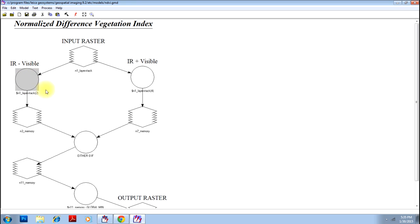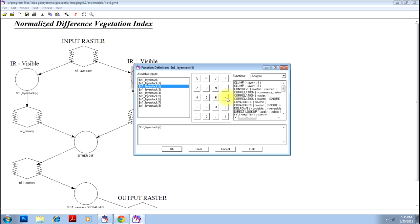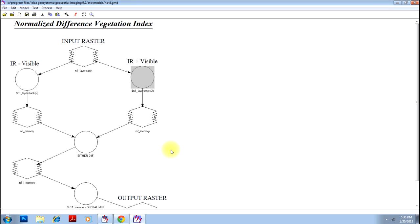So here though the text displayed here is IR minus visible, you have made it green minus near infrared. Now here we have to make a green plus near infrared. Again delete these things. Double click on green. Click plus. Click on band number four which is near infrared. Click OK.